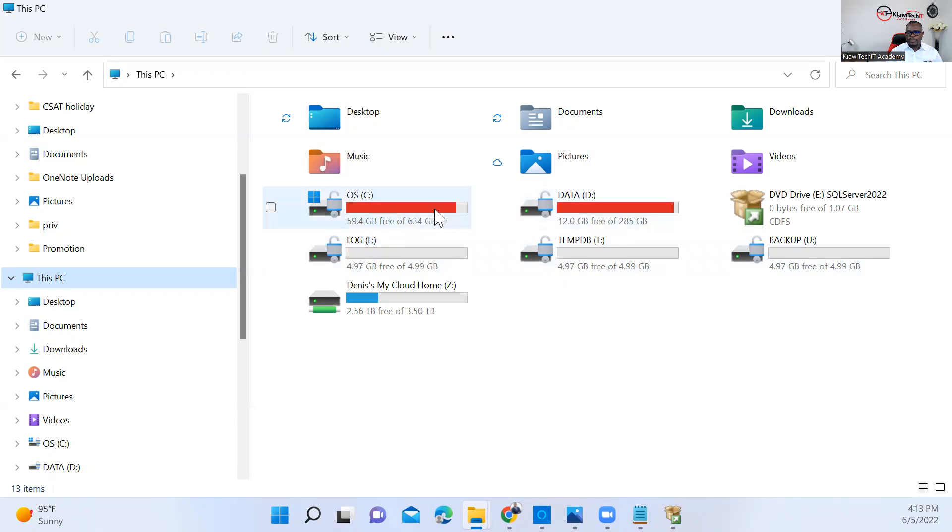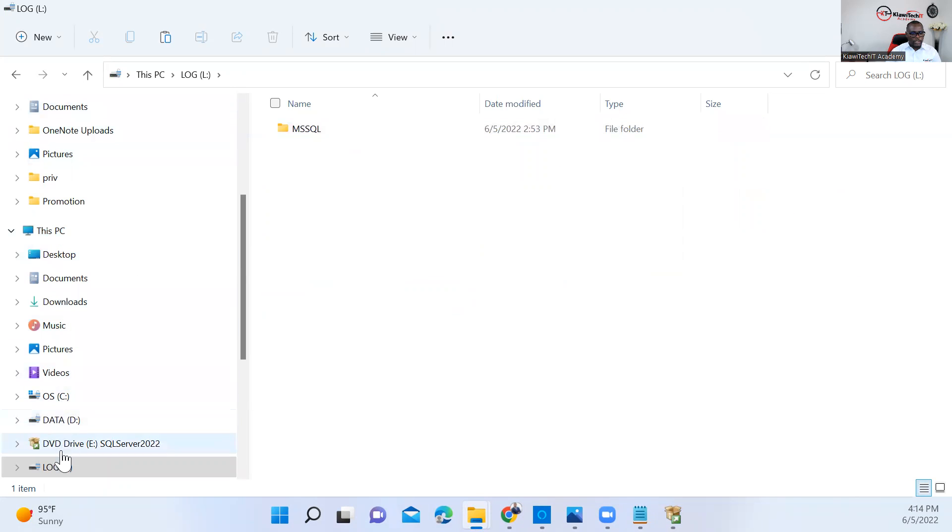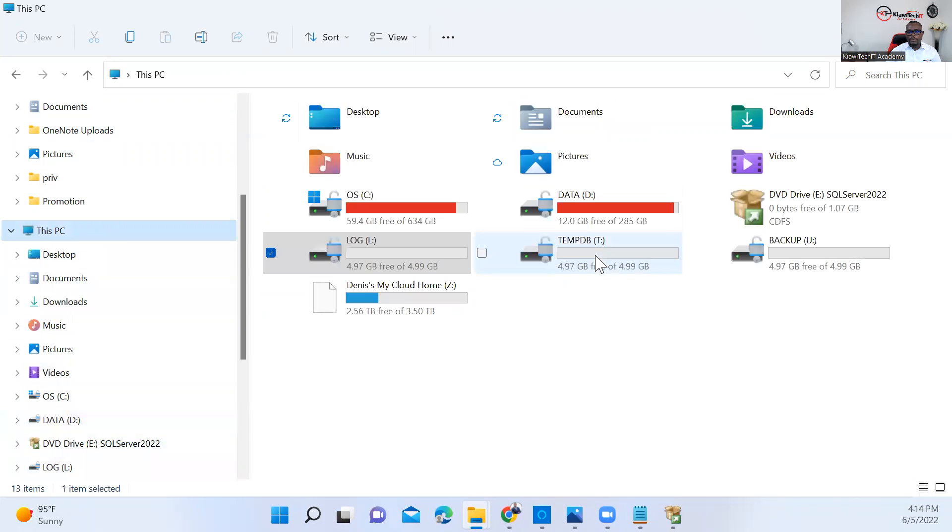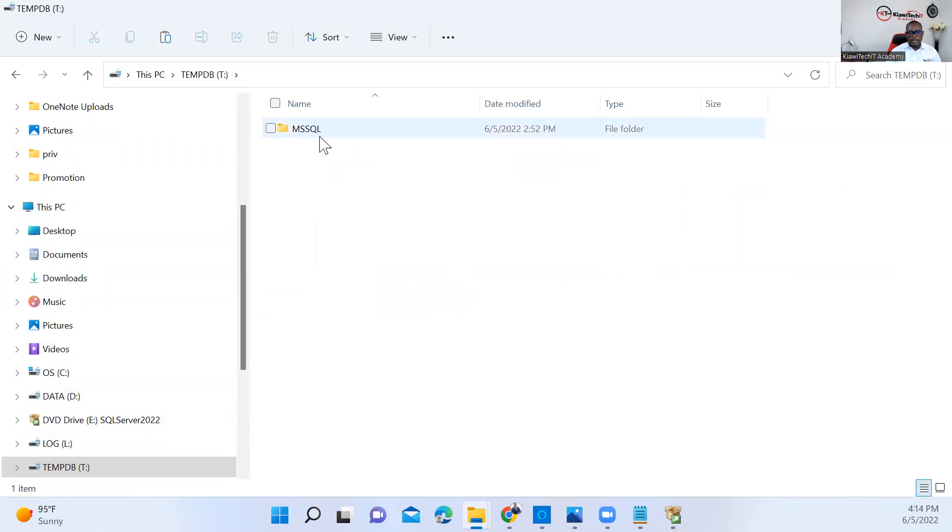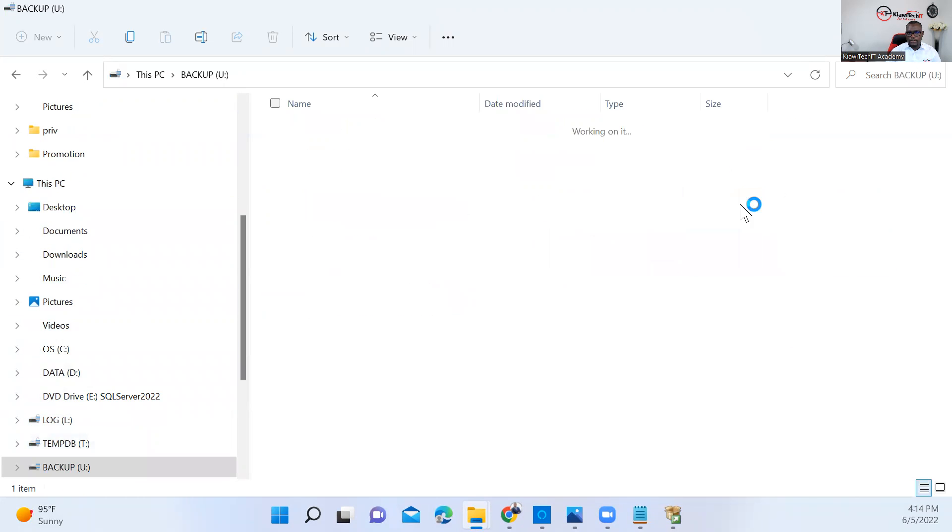On every single one of these drives, I created a folder called MS SQL, just a folder to avoid installing SQL Server on the root directory. So I just have these folders created here to ease my installation. Also on backup, you have the same.